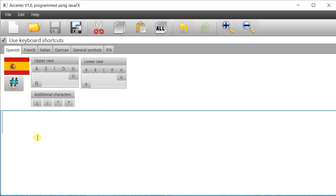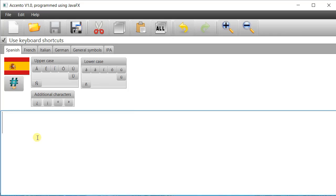It's written in Java so the actual program itself will be called Accento.jar or something like that, but you need the Java runtime environment on your system first. That's explained in the descriptions underneath the video. So it's not an actual executable file in the traditional sense.